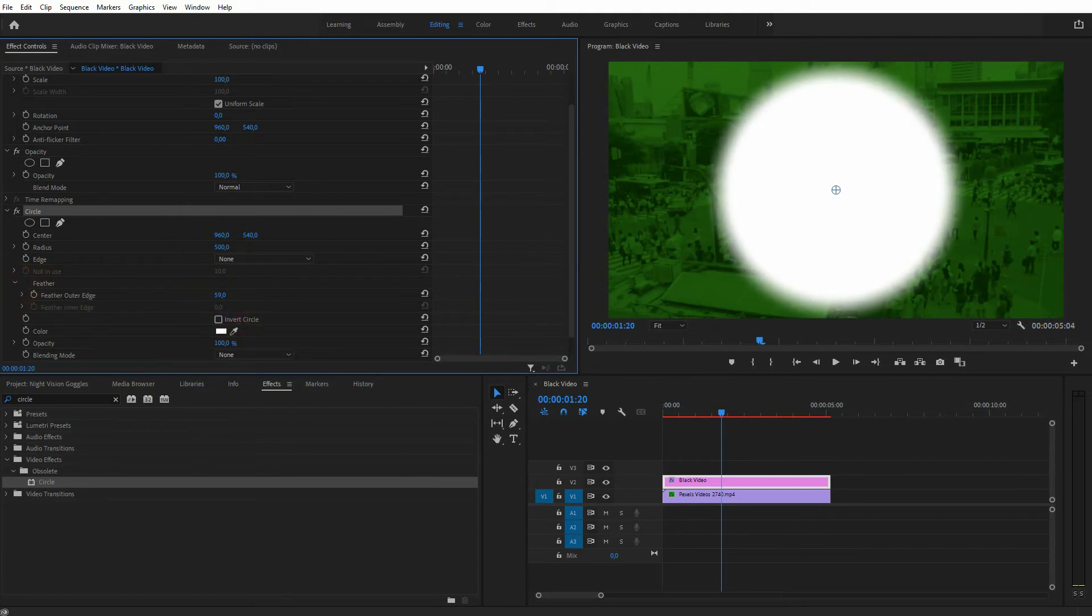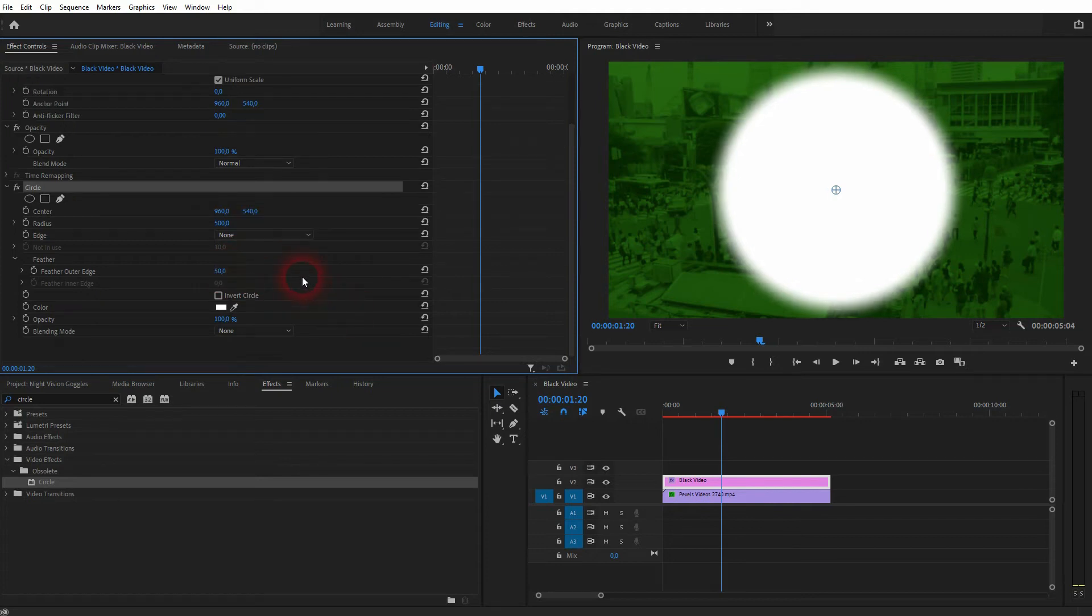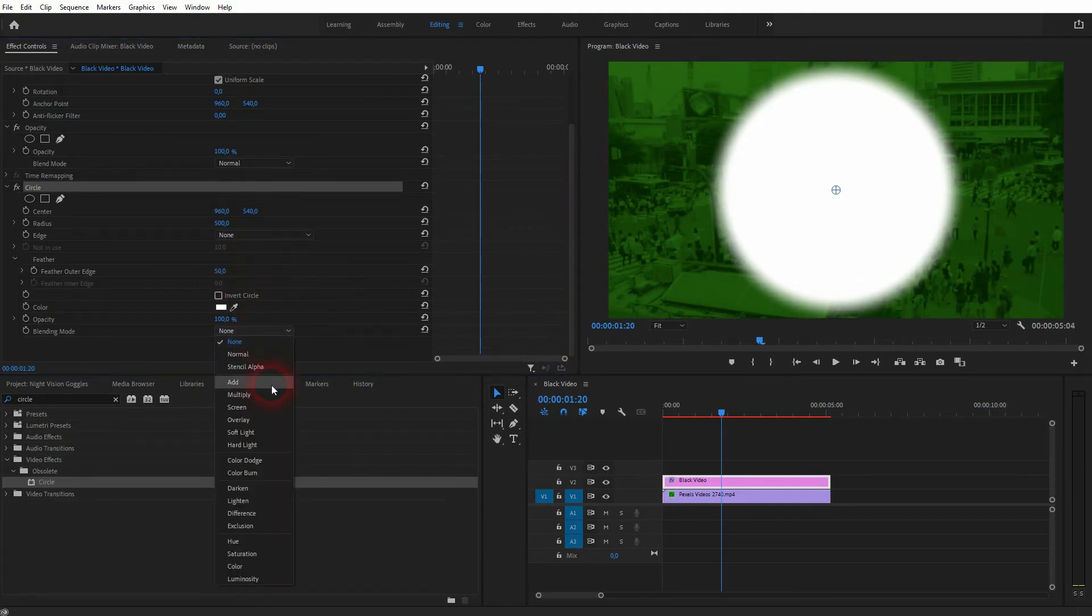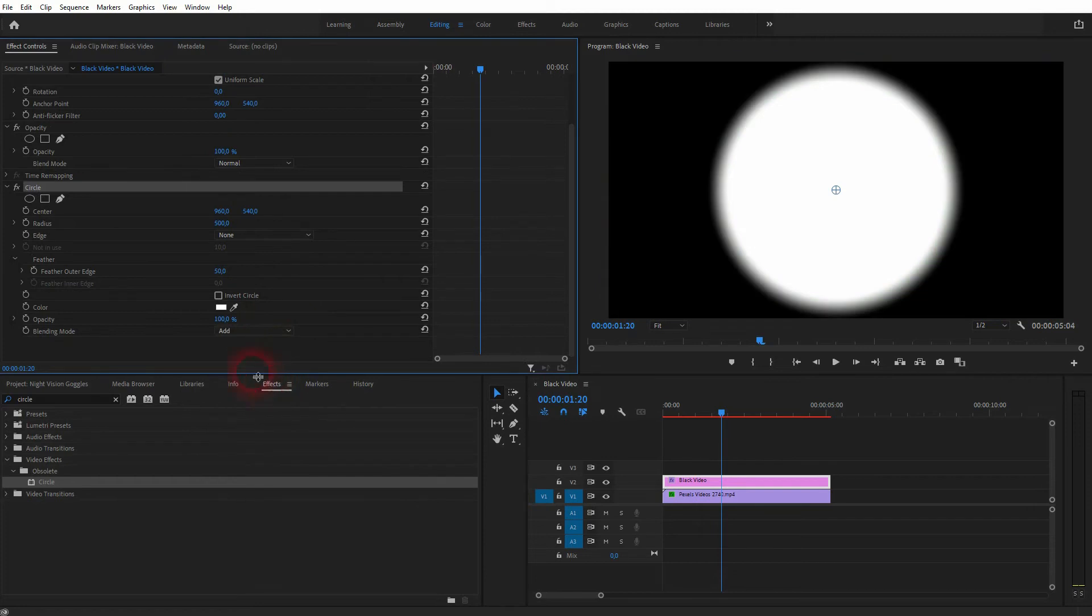I want to feather it out a little bit. So I'm going to drop down and maybe I'll use 50 as a value. And it's important to change the blending mode to add. Now I'll copy it with a right click and a right click paste.